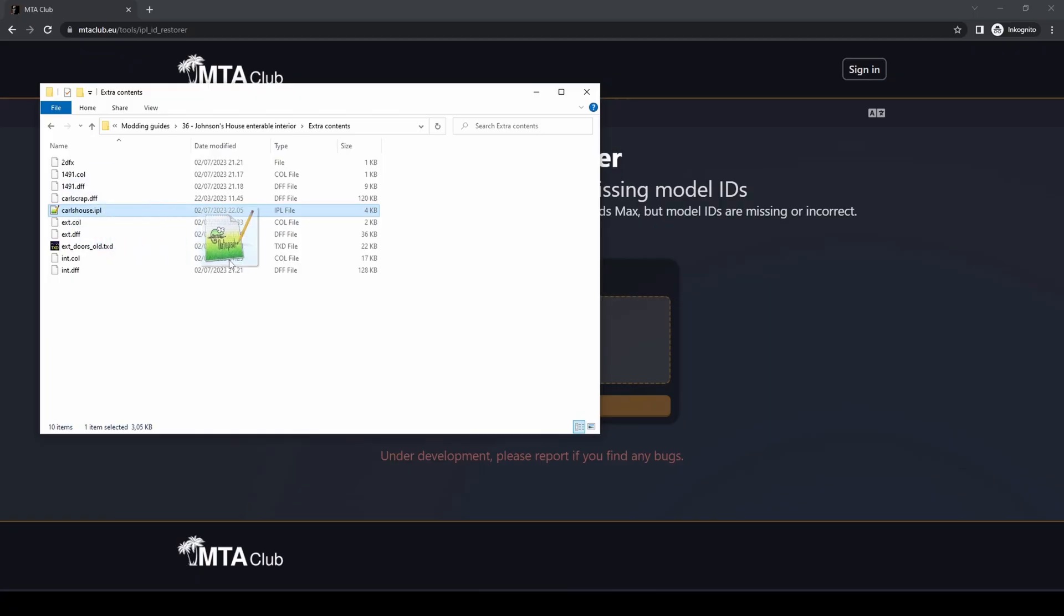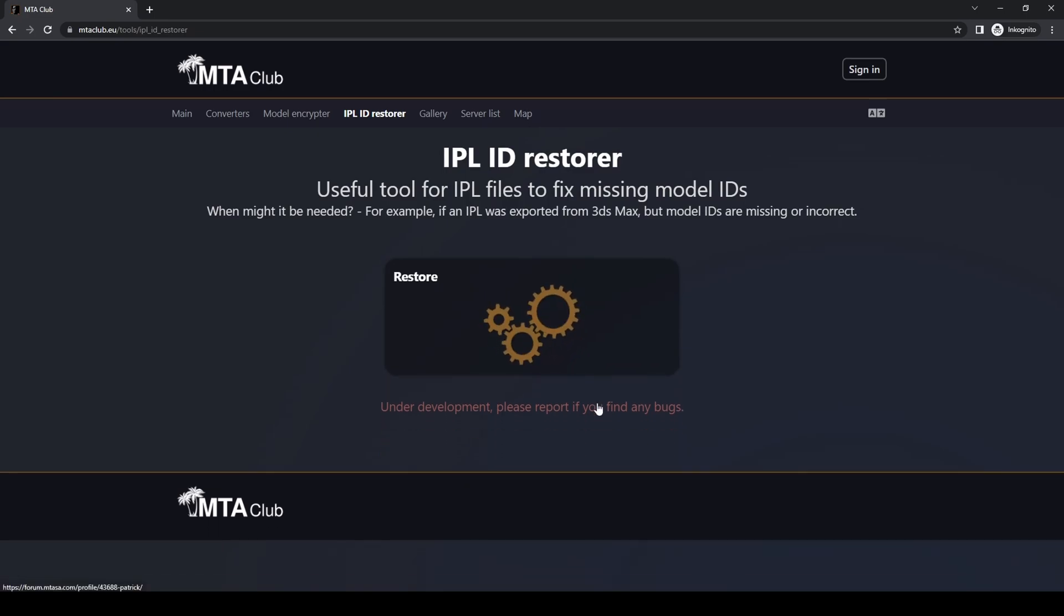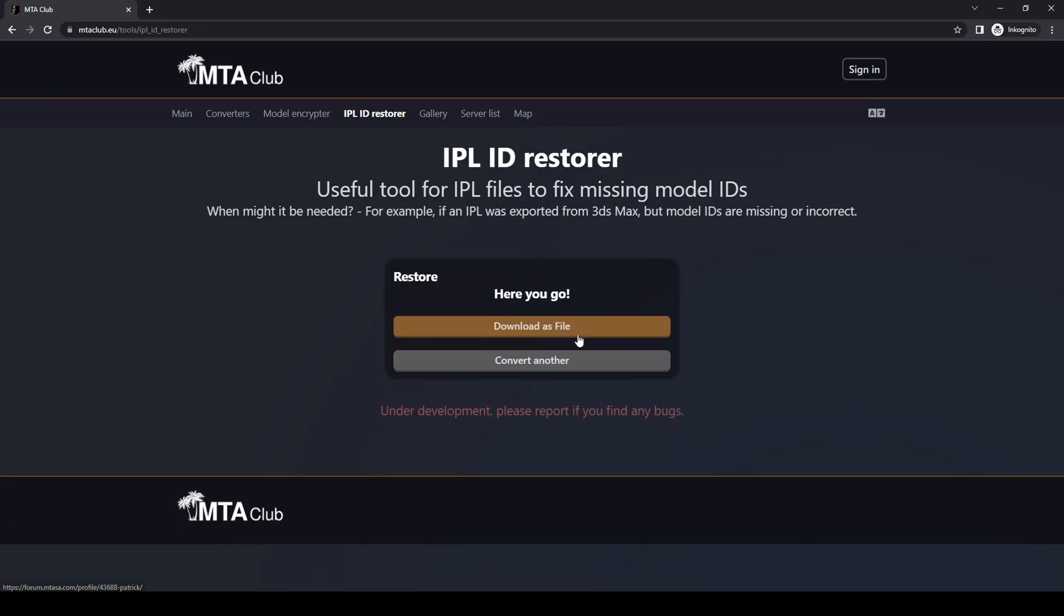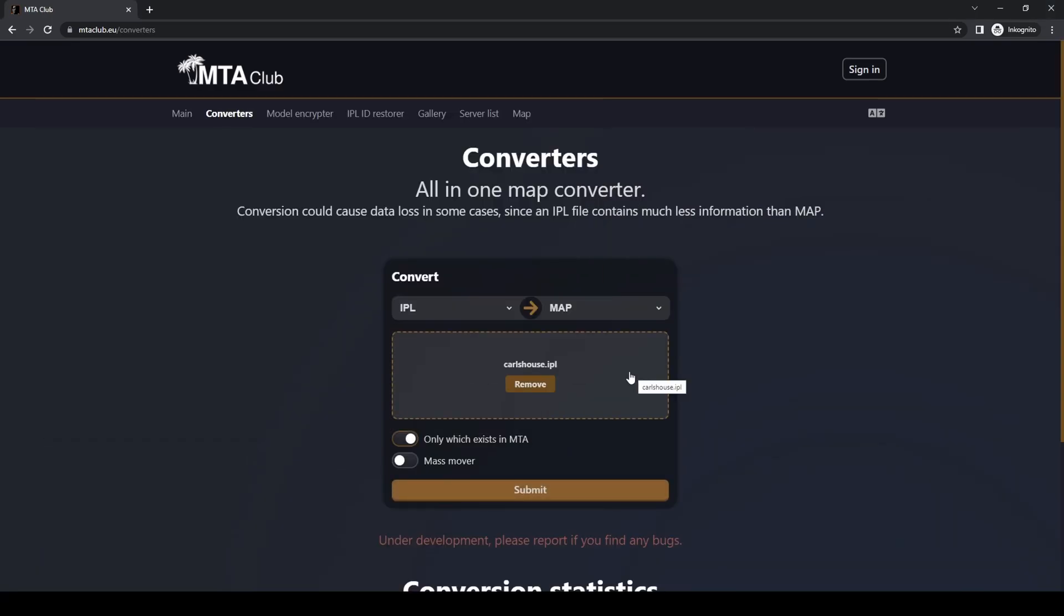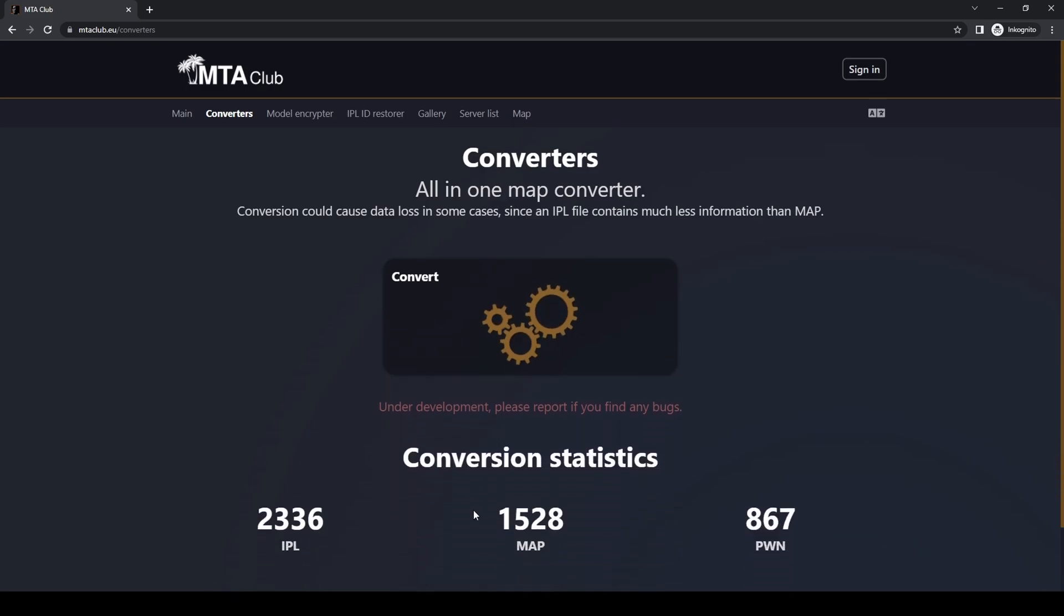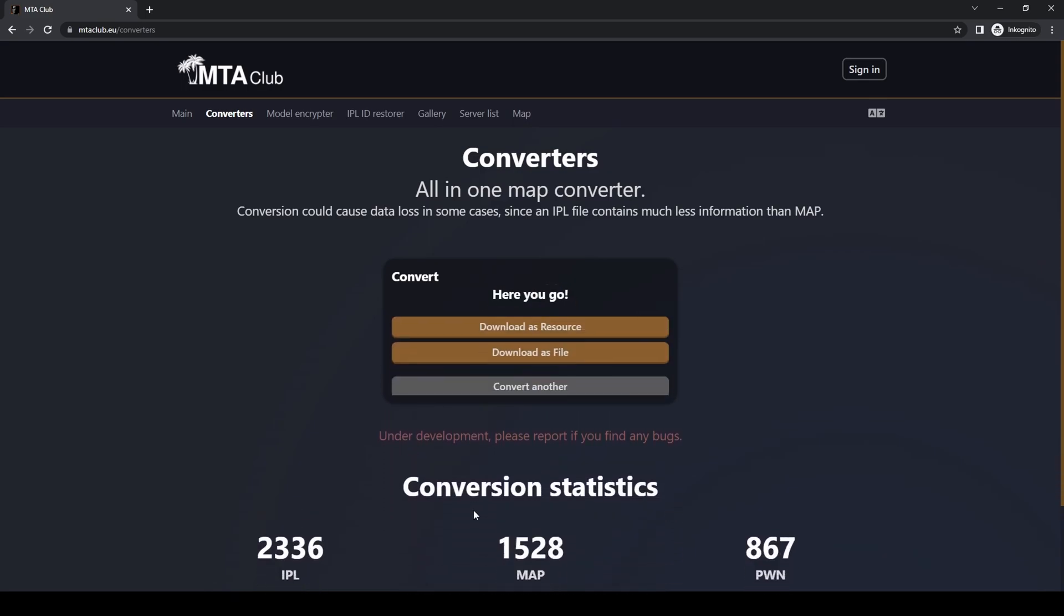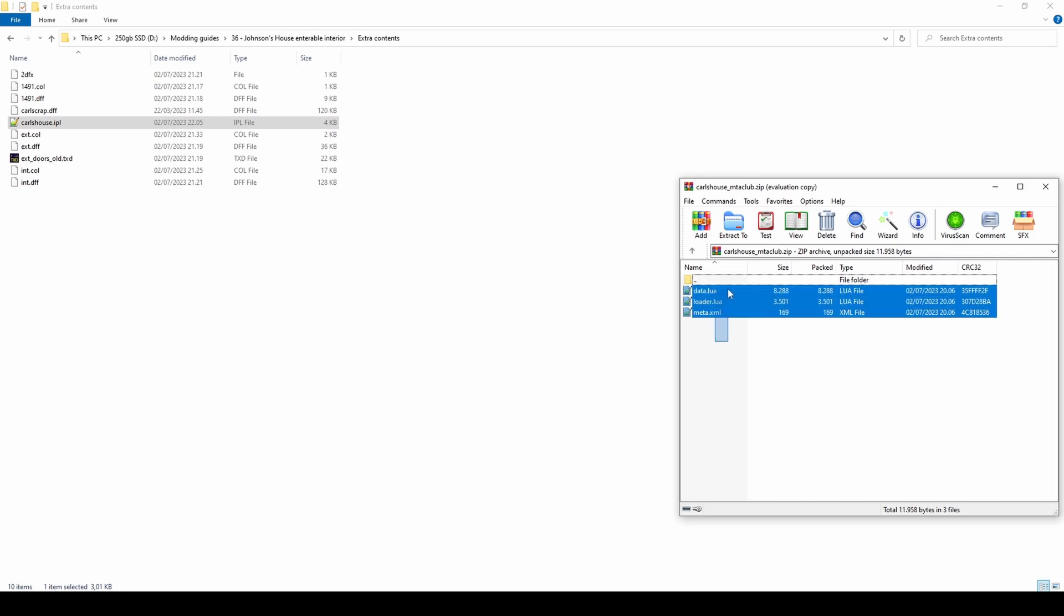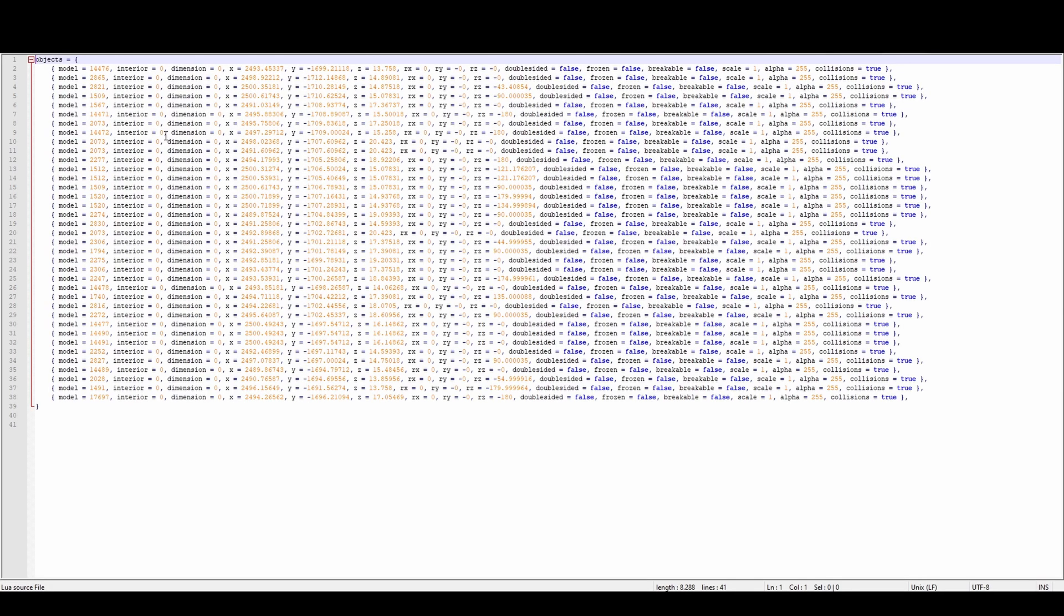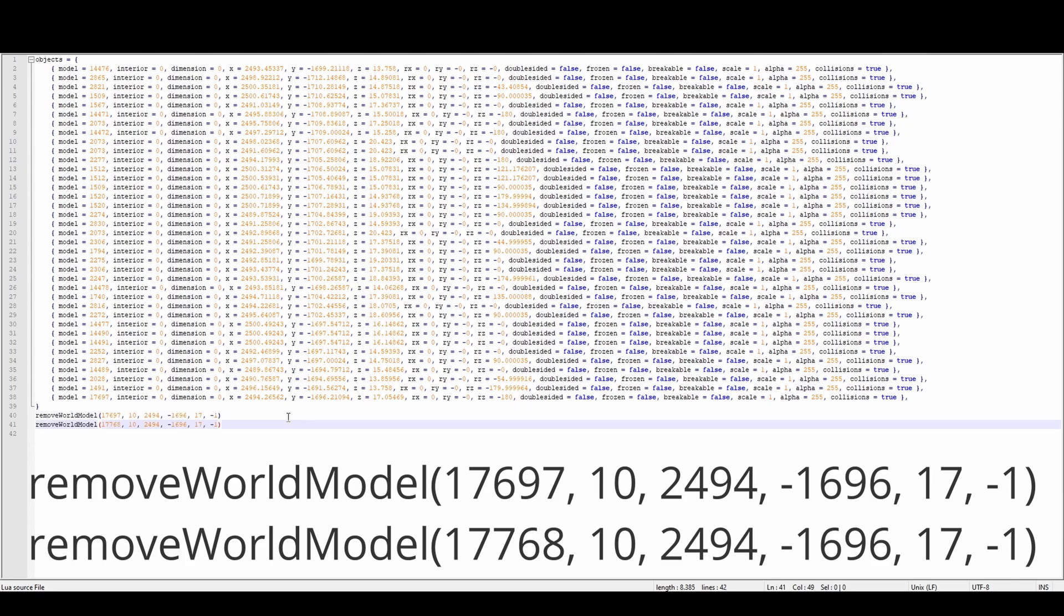Convert the IPL map to Lua map so that it can be loaded on MTA. Add the following code to the Lua script to remove original object and its LOD from map.